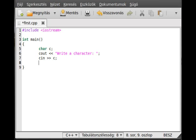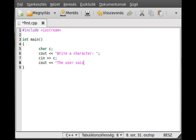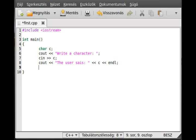Now we'll output to the user what they entered. So 'the user says' and c and the new line, then return 0.